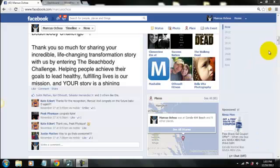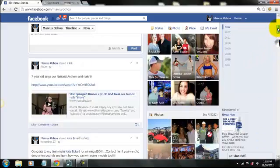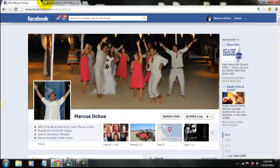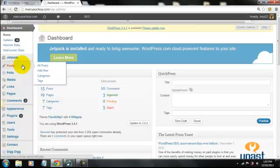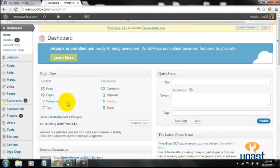Greetings my friends, Marcus Ochoa here. I want to make a very short video to answer a question that I've gotten on a few different occasions. It's a pretty straightforward and basic answer, and the question is: what are the H1, H2, and H3 tags within a blog post or a web page?